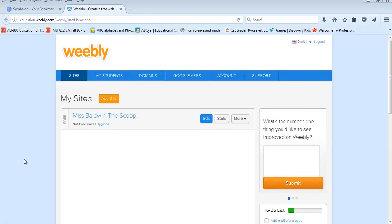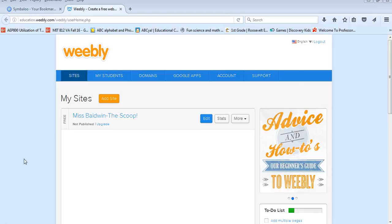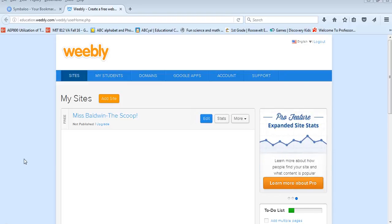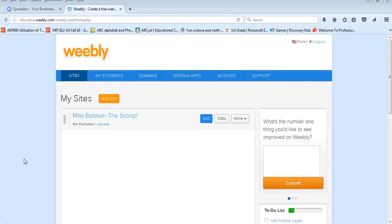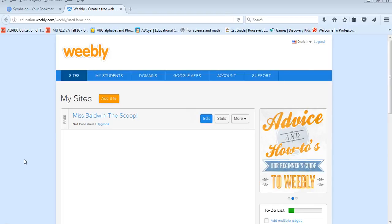As I began browsing for websites to use I knew that I wanted to stick with a drag-and-drop format. While I enjoy using WordPress for our school's website I knew that it might be a little too advanced for my students. One day while searching I stumbled across Weebly for Education and I fell in love with its ease of use and all that it has to offer.